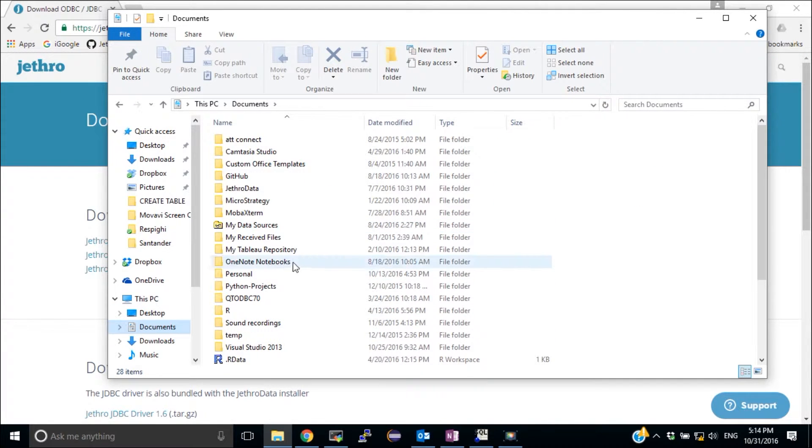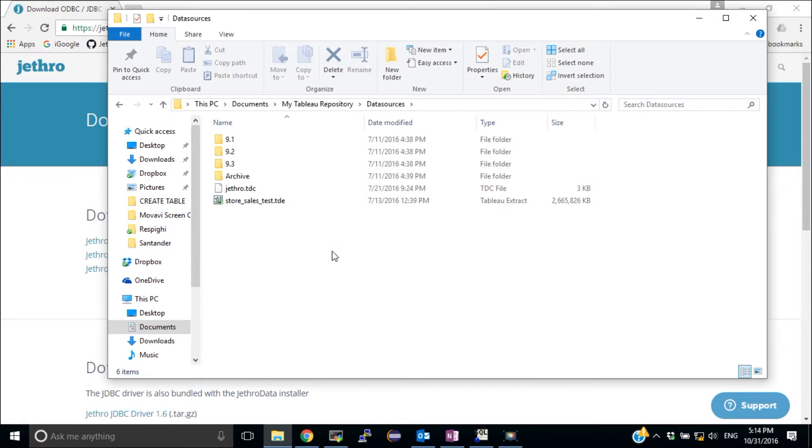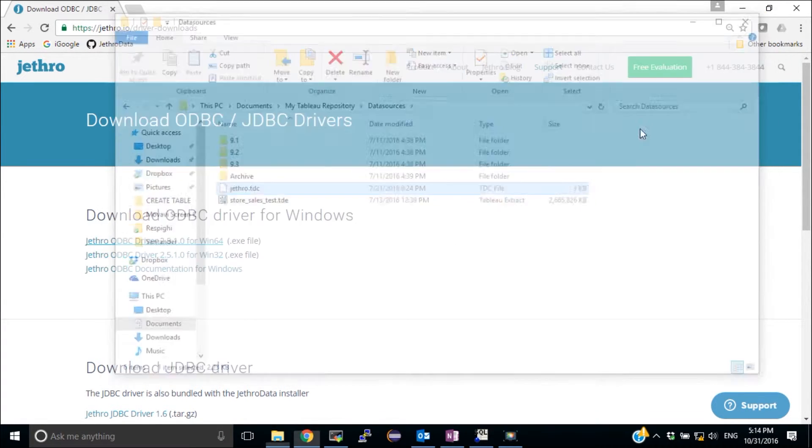So I'm going to go to Documents, My Tableau Repositories, Data Sources, and as you can see, the file was copied. So I'm okay now.